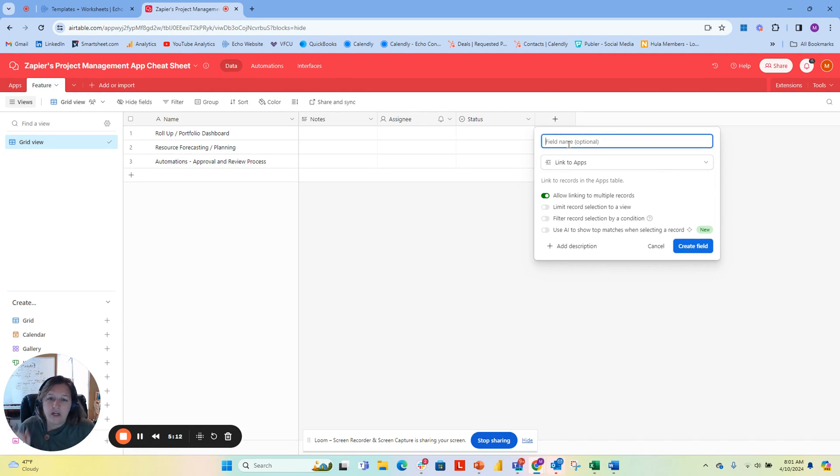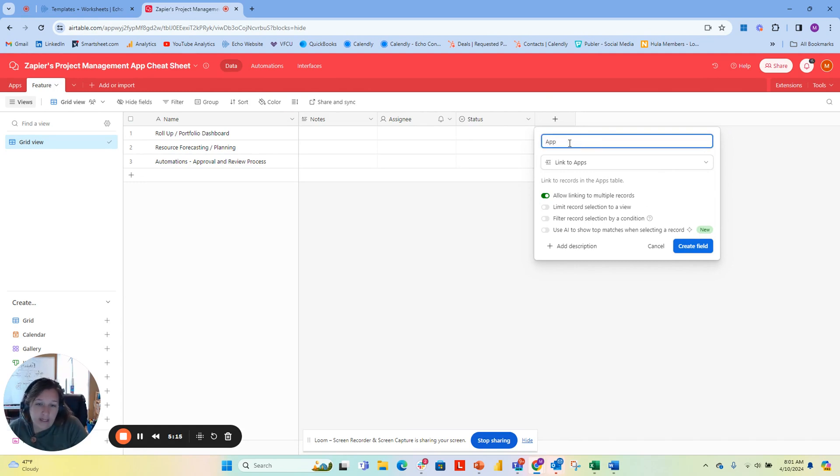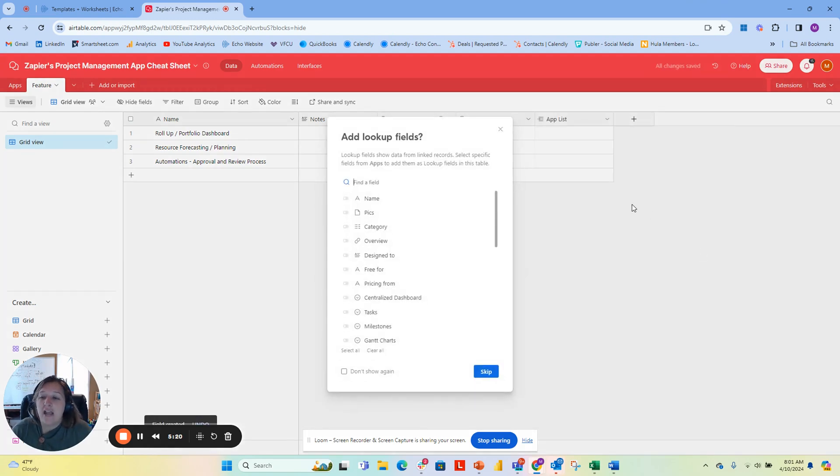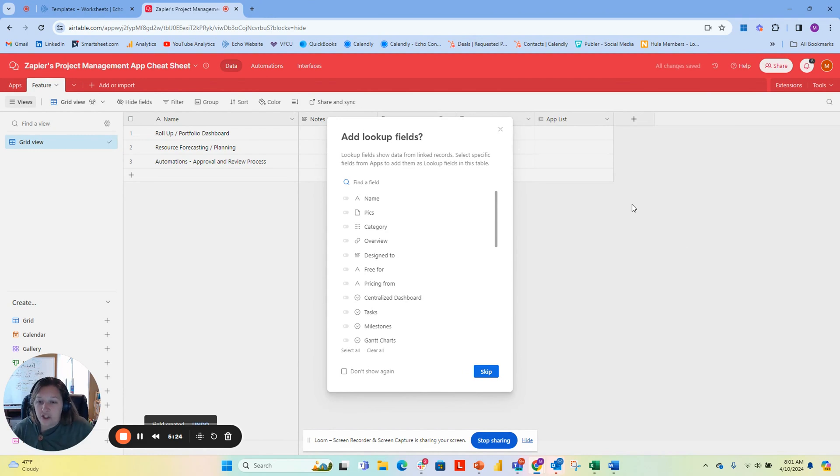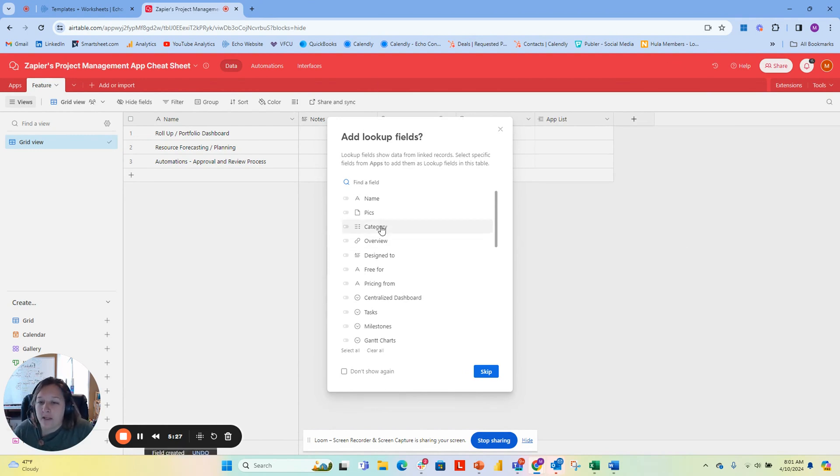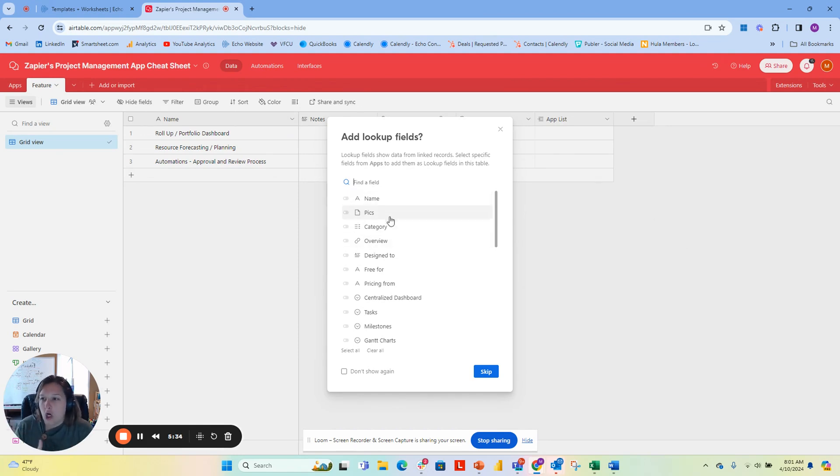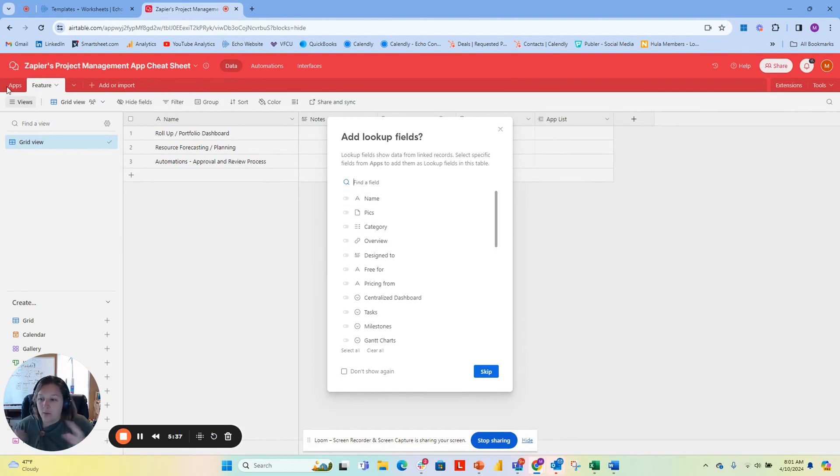I'm going to give a name and call it app list. I'm going to create the field. When I create the lookup field, it's going to tell me which fields to pull in from. I want to pull in from the name, but that's going to already pull down my dropdown.